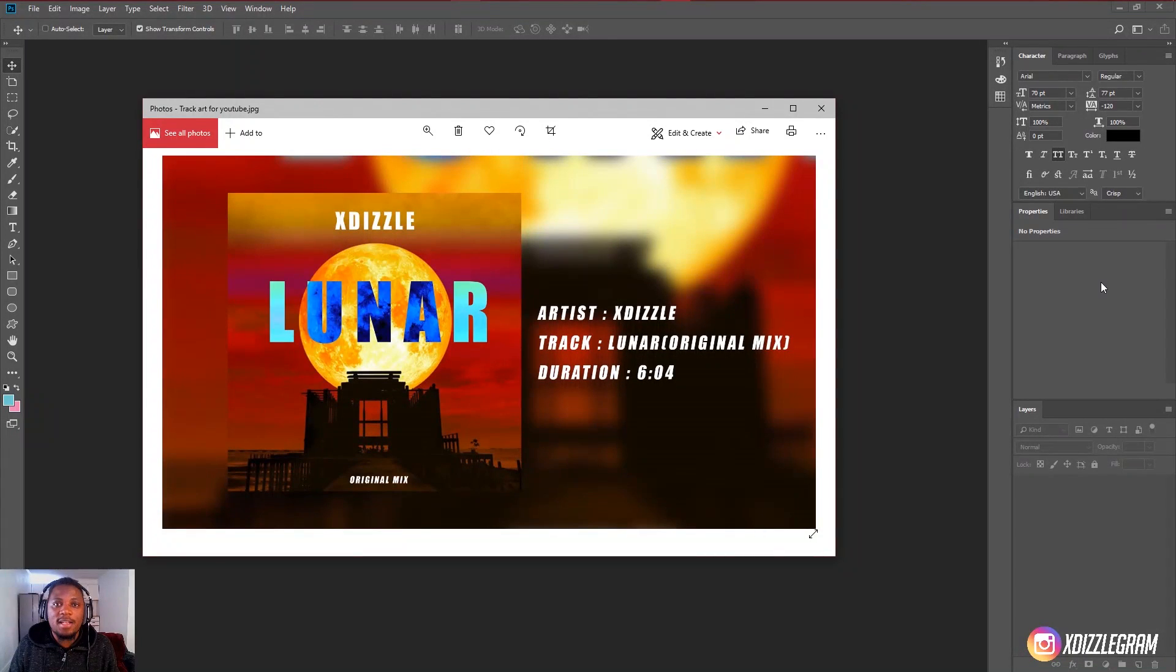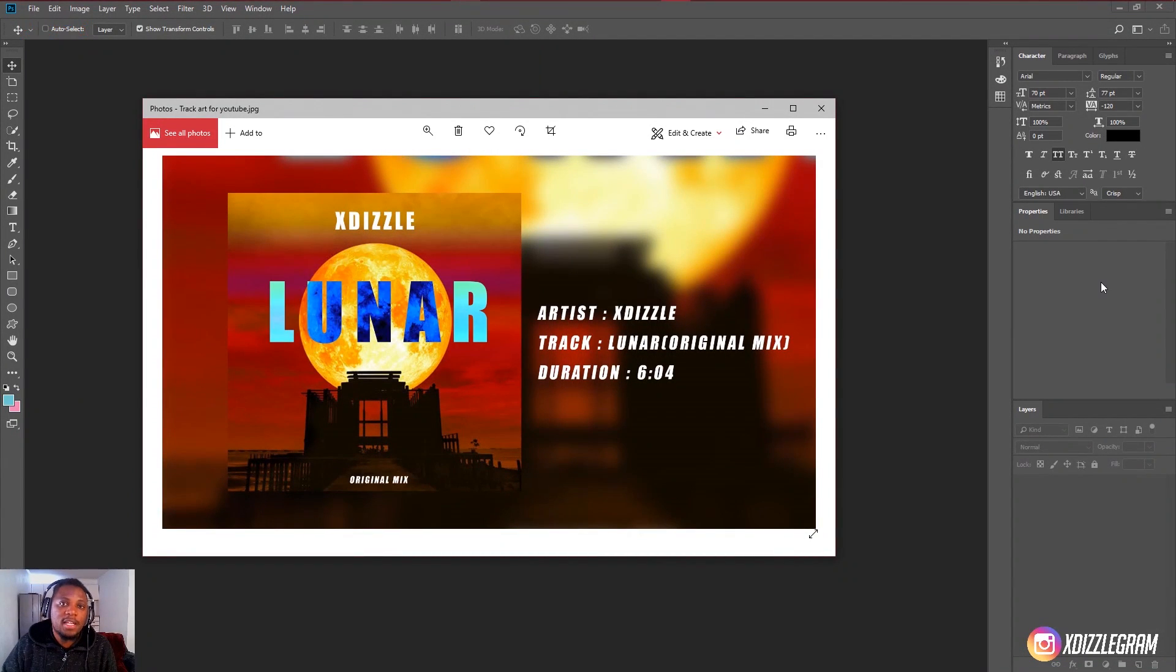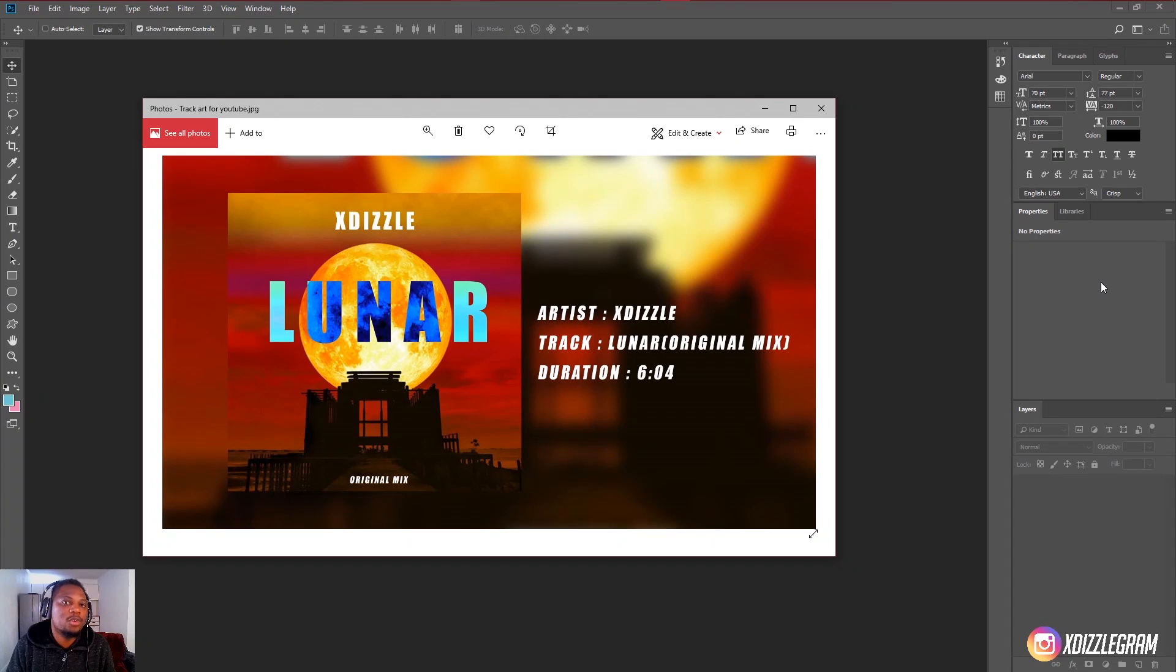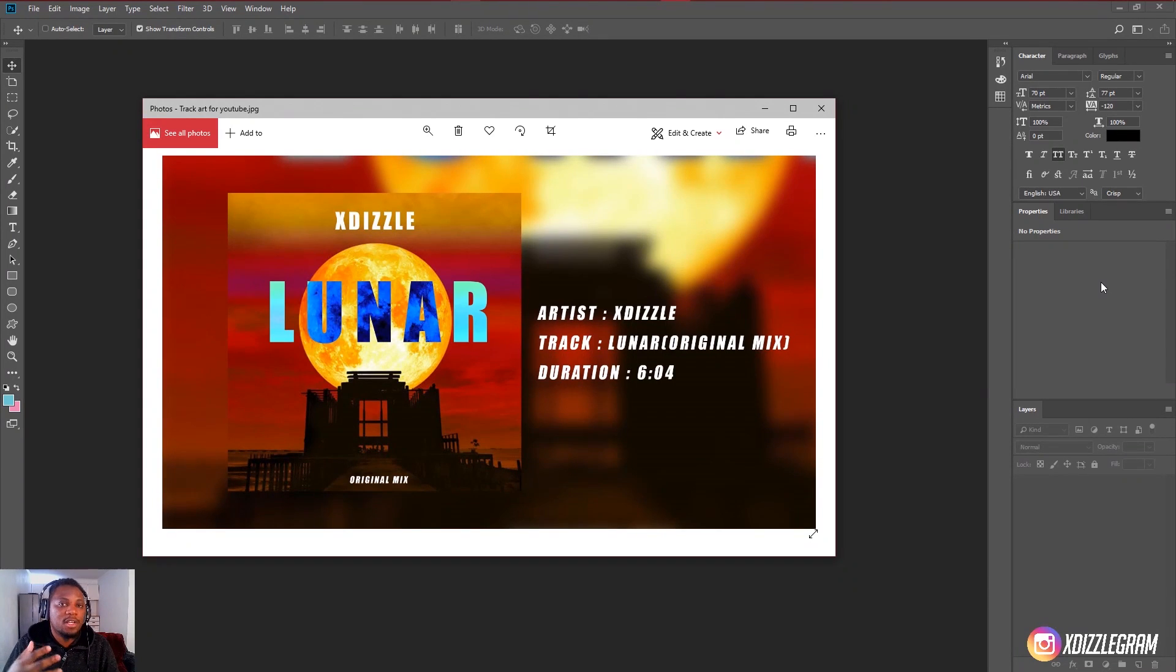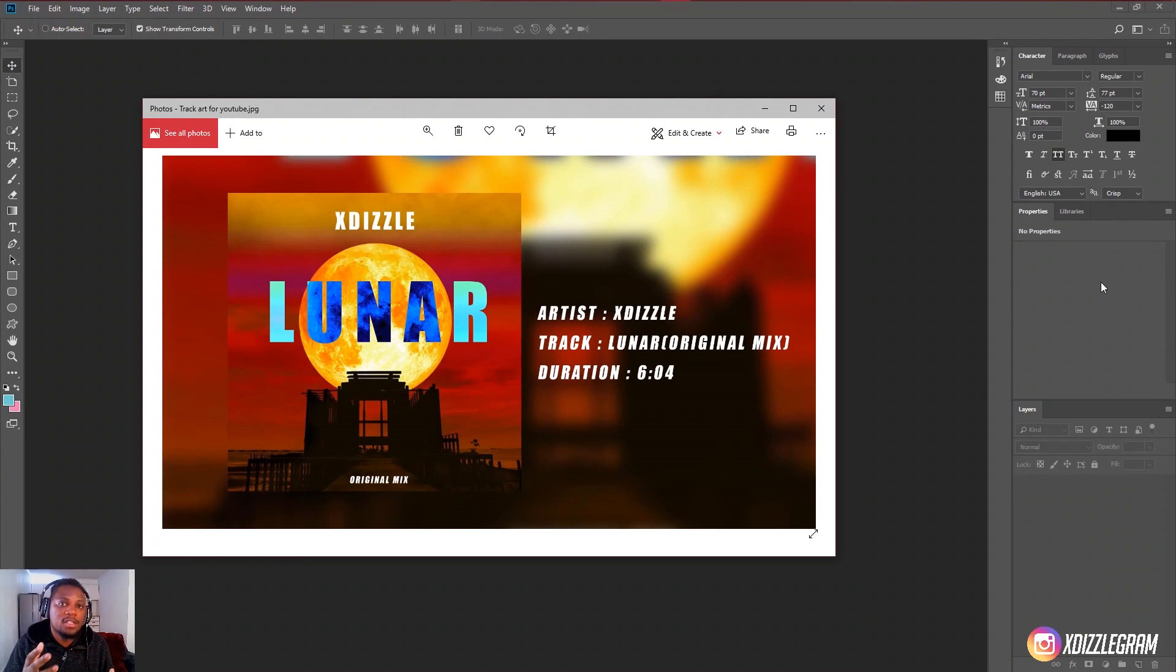Hey what's going on guys it's XD here back again with another video. Today in this video I'm going to show you how you can make your own YouTube track art that you're going to put on your track when you're sharing it to YouTube.